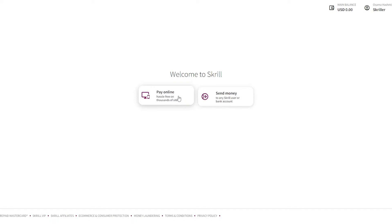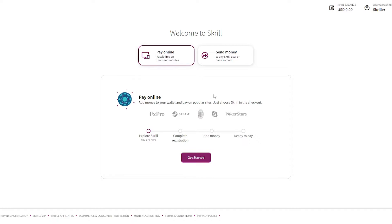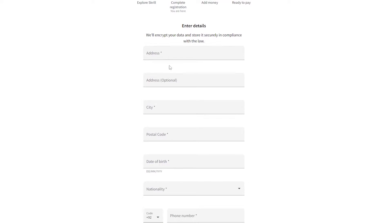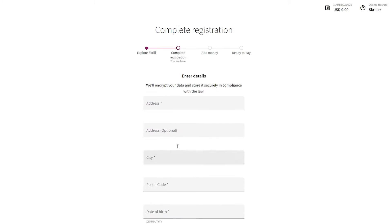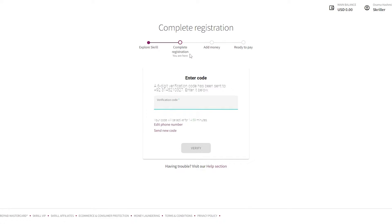Since we are here to create a free virtual credit card, we're going to be using it to pay online. So we'll click on that and over here you'll see the steps: explore Skrill, complete registration, add money, get started. Let's click on 'Get started.' To complete the registration, enter in all your details — address, city, postal code, date of birth and so on.